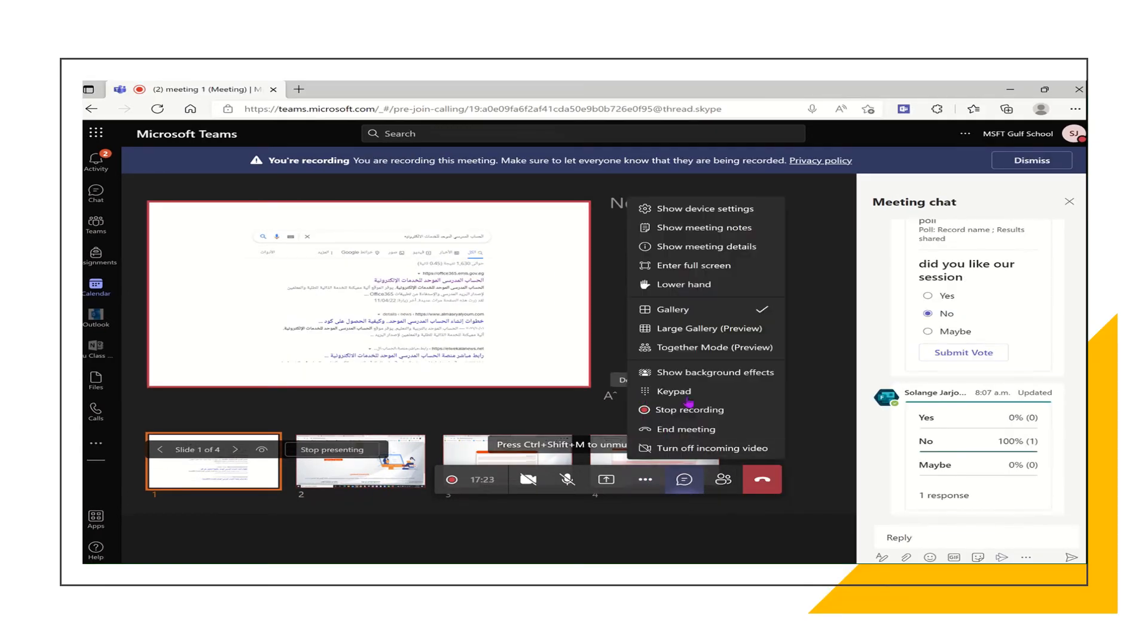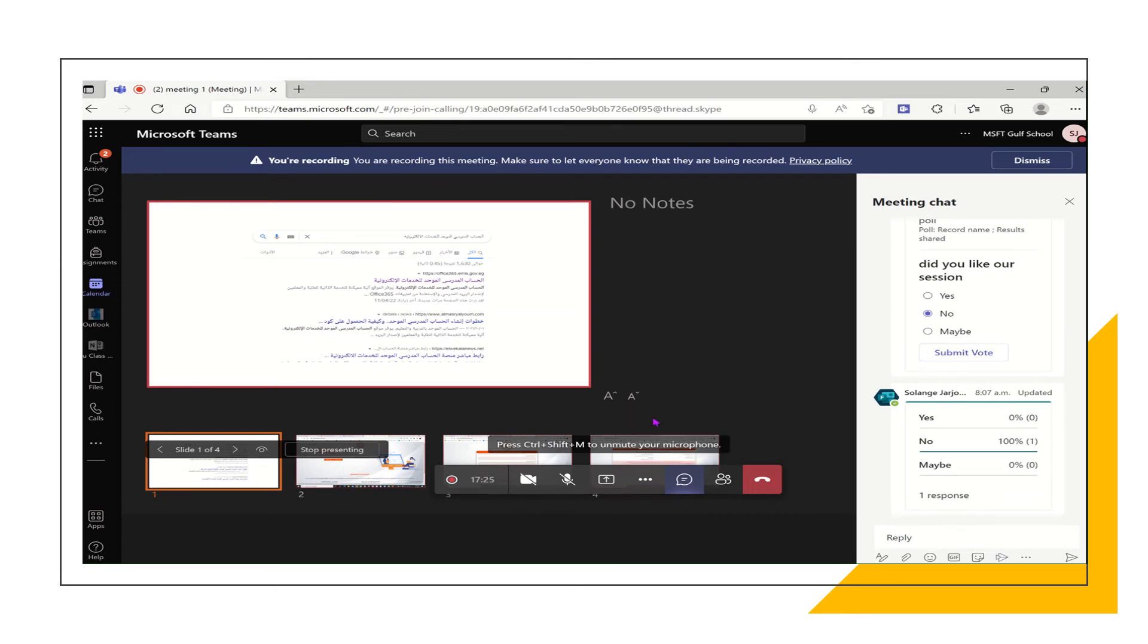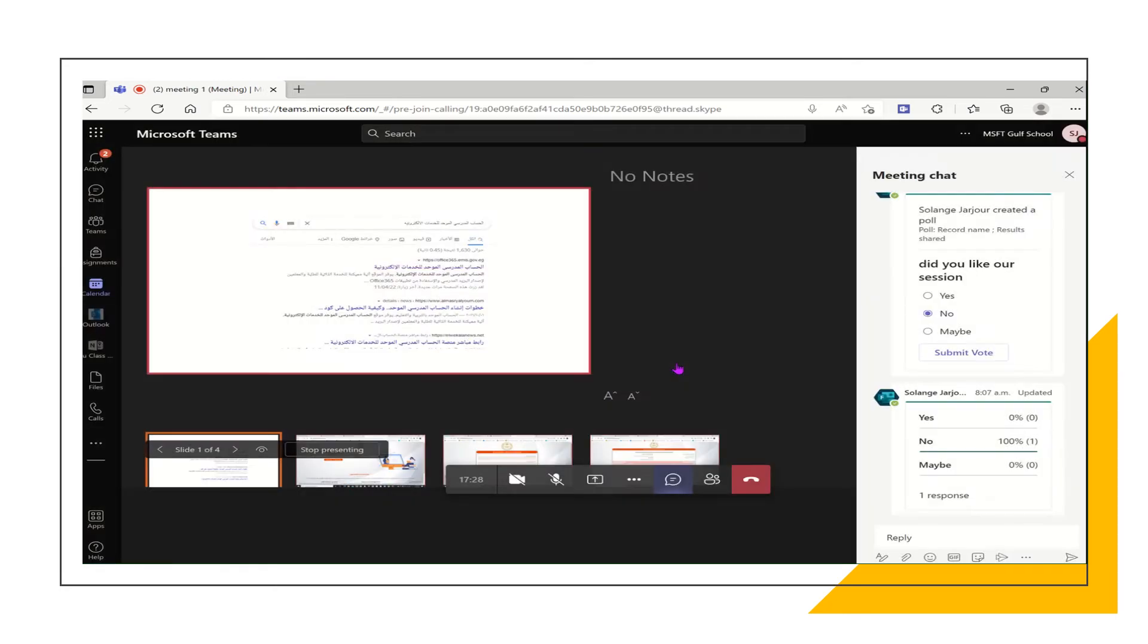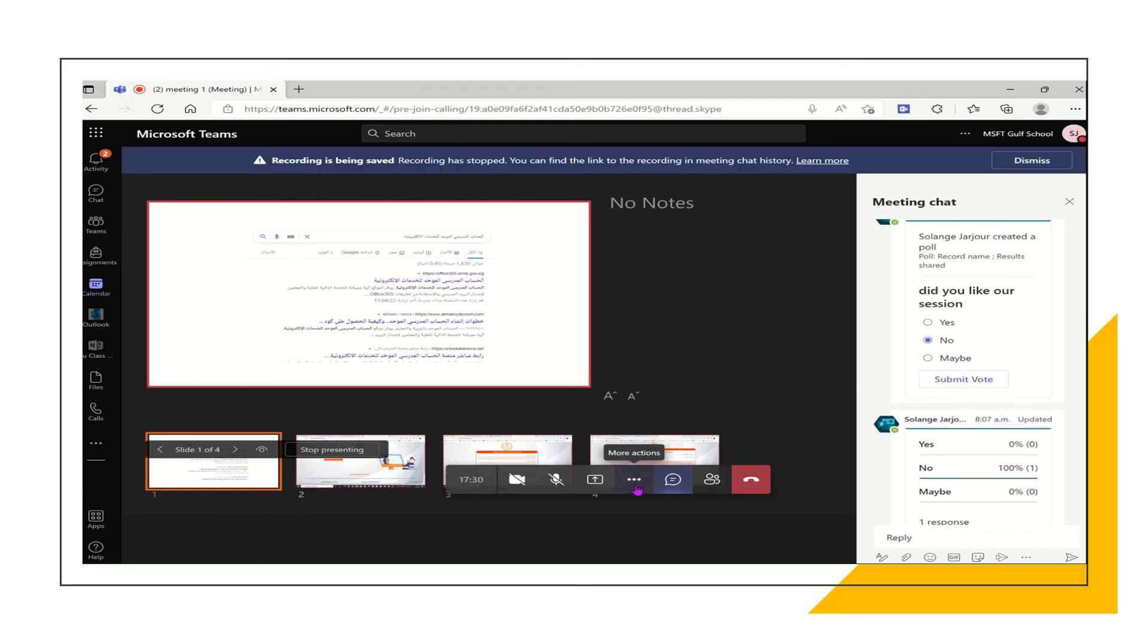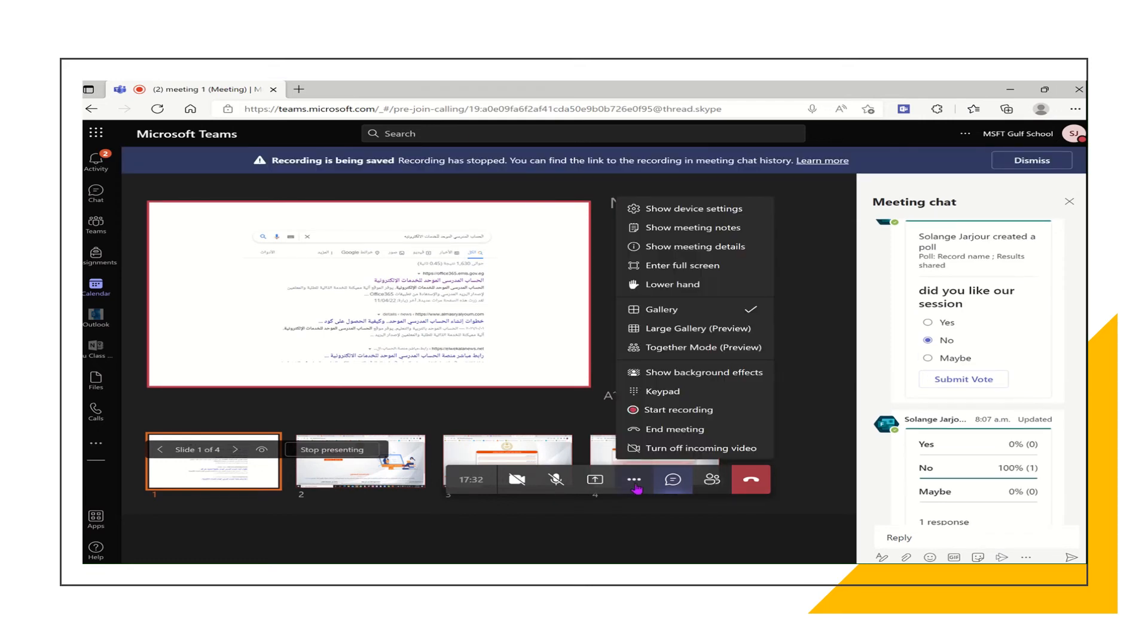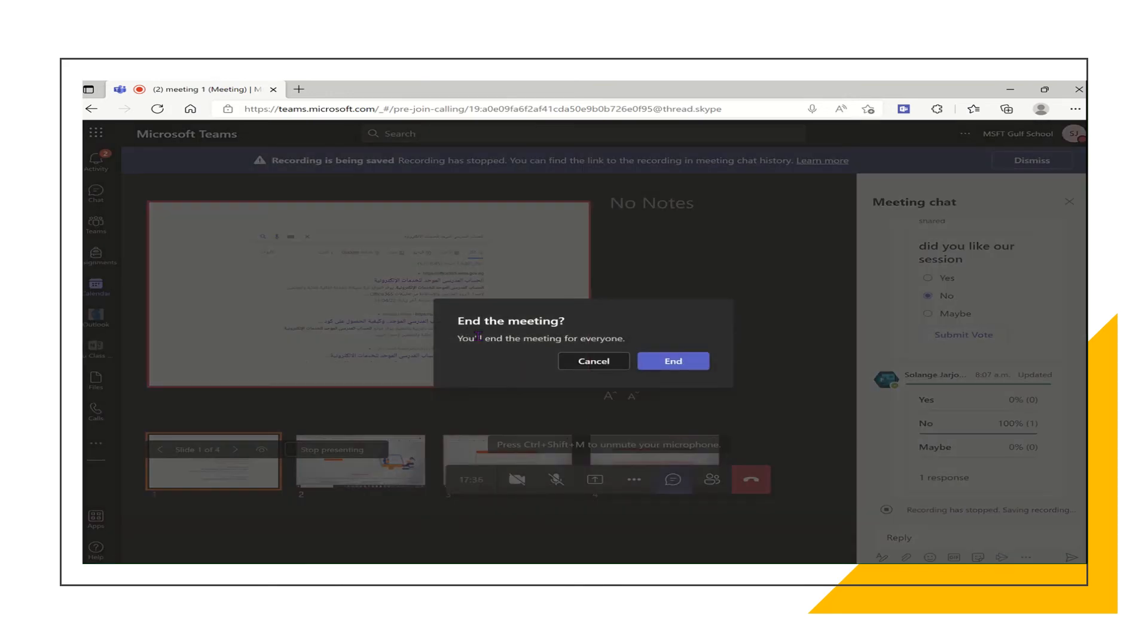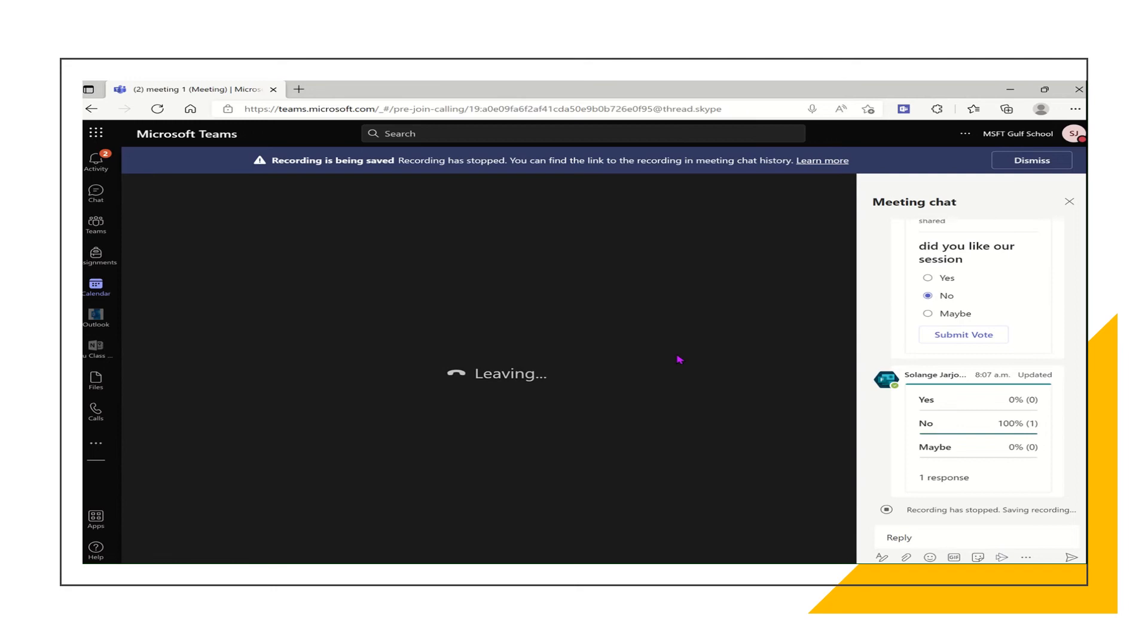When we finish from the form, we can simply click on the three dots and stop the recording. So now we will have the recorded session saved. Also don't forget to click on end meeting so that the meeting will be ended for everyone who is attending this session with you.